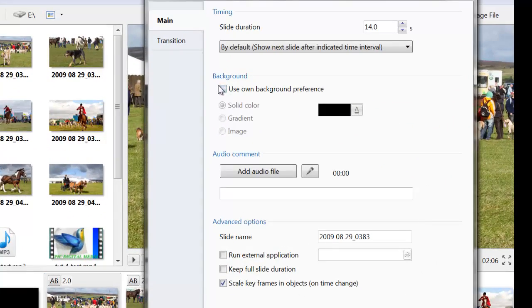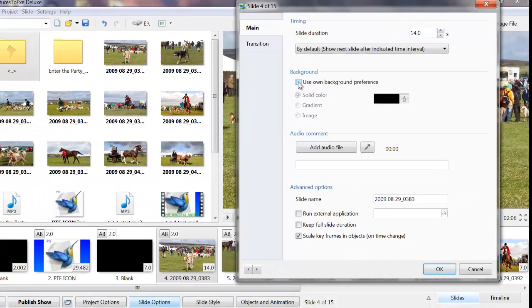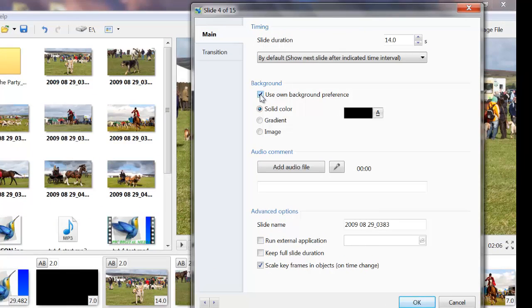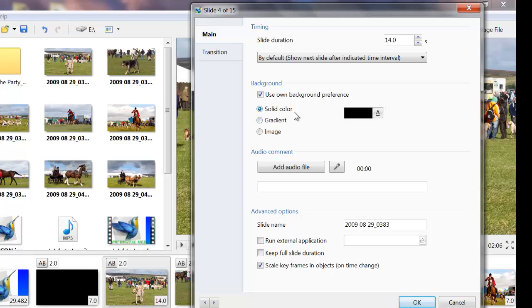Background. If you tick this option, you can change the background colour on the slide that you are viewing. If your slide doesn't fill the screen, you will get a black background. If you don't want to see that, you've got three options here. You've got solid colour, gradient and image.